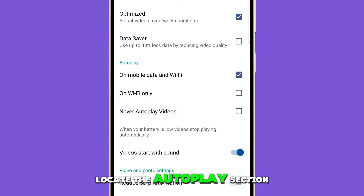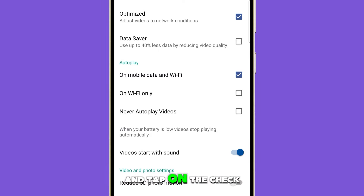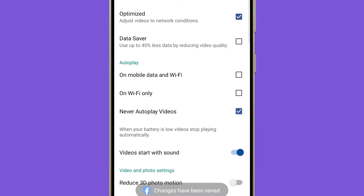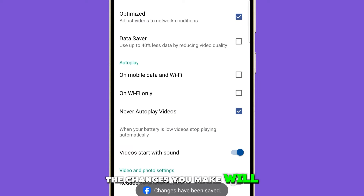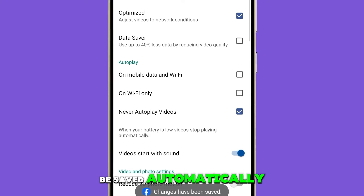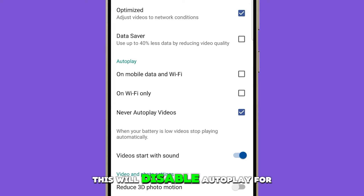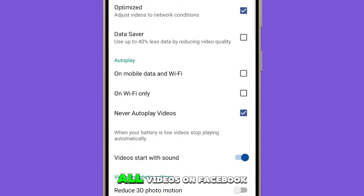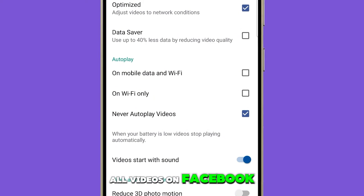Locate the Autoplay section and tap on the checkbox next to Never Autoplay Videos. The changes you make will be saved automatically. This will disable Autoplay for all videos on Facebook.